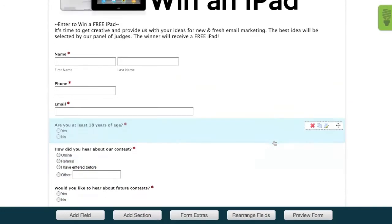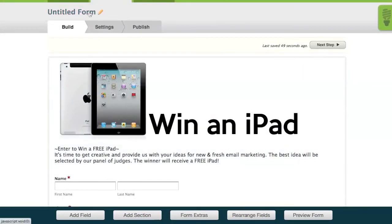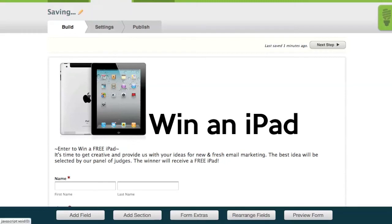Now that all the fields are added to the form, we can scroll up to the top and give it a name. You can edit your form name at any time.